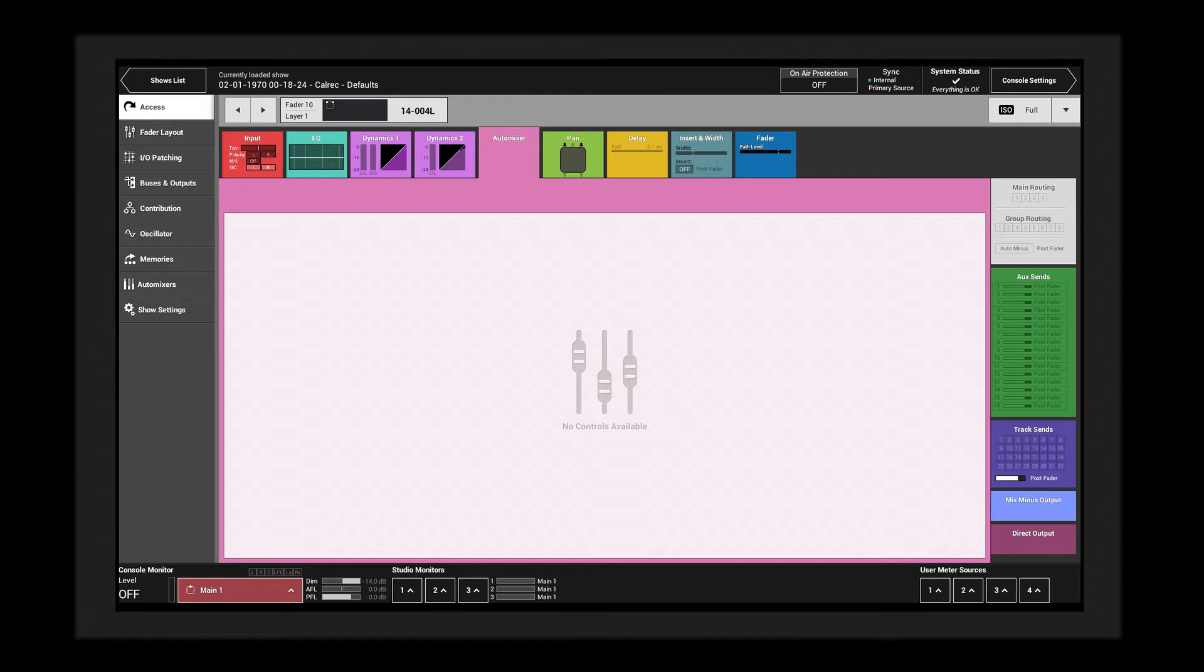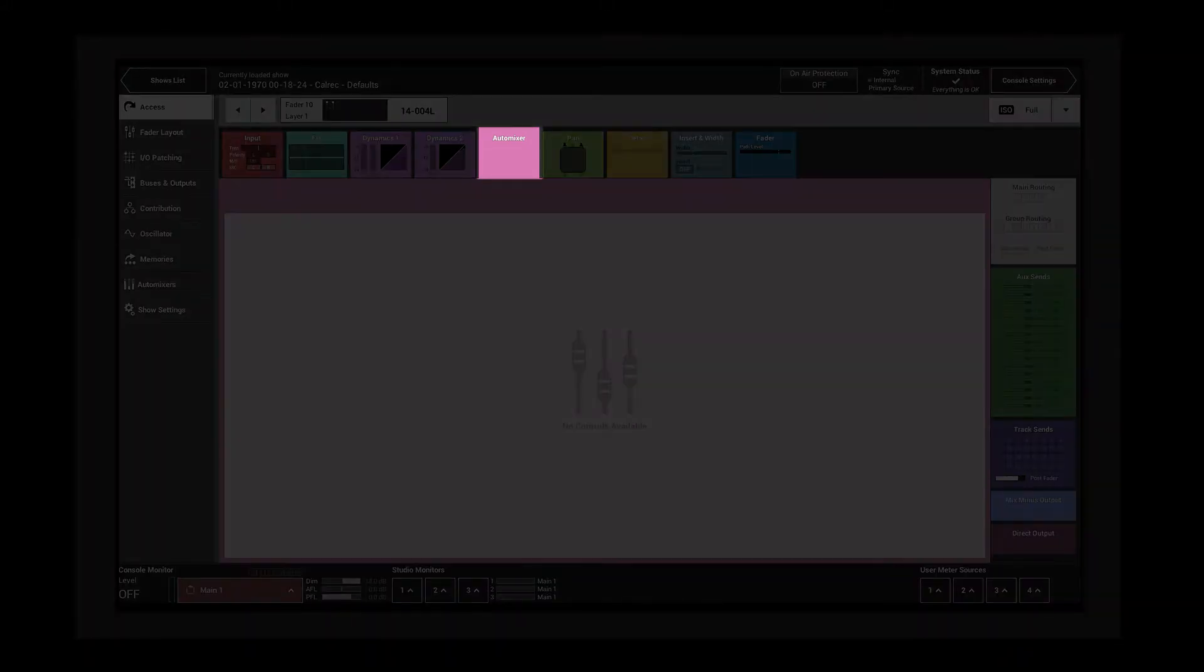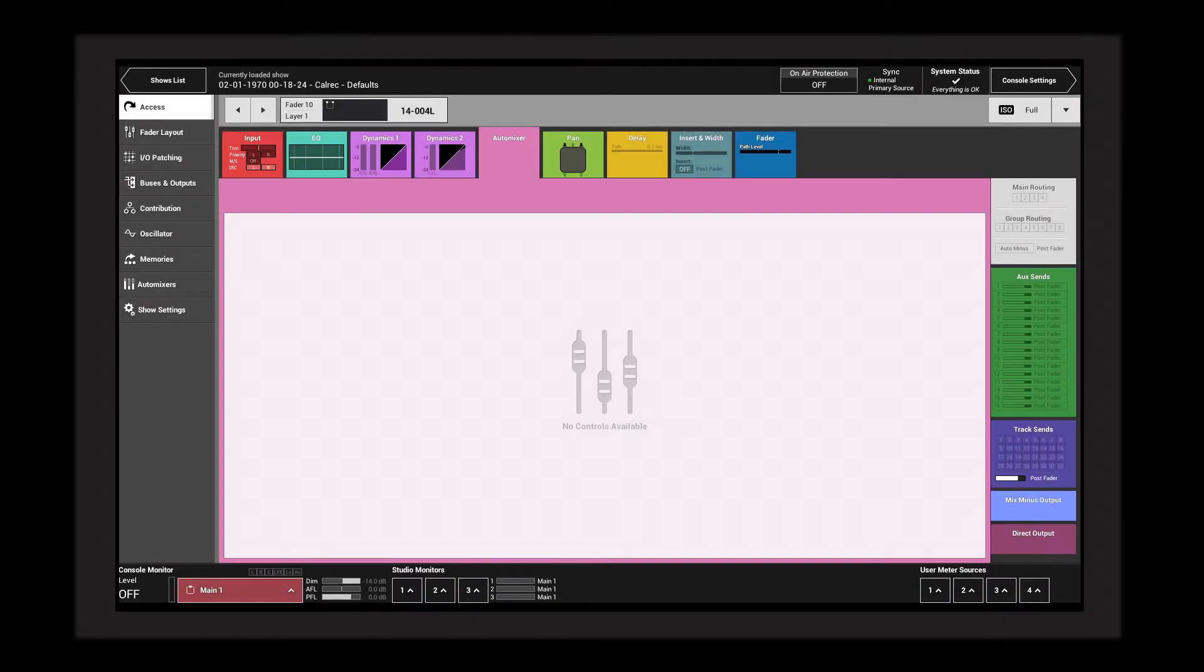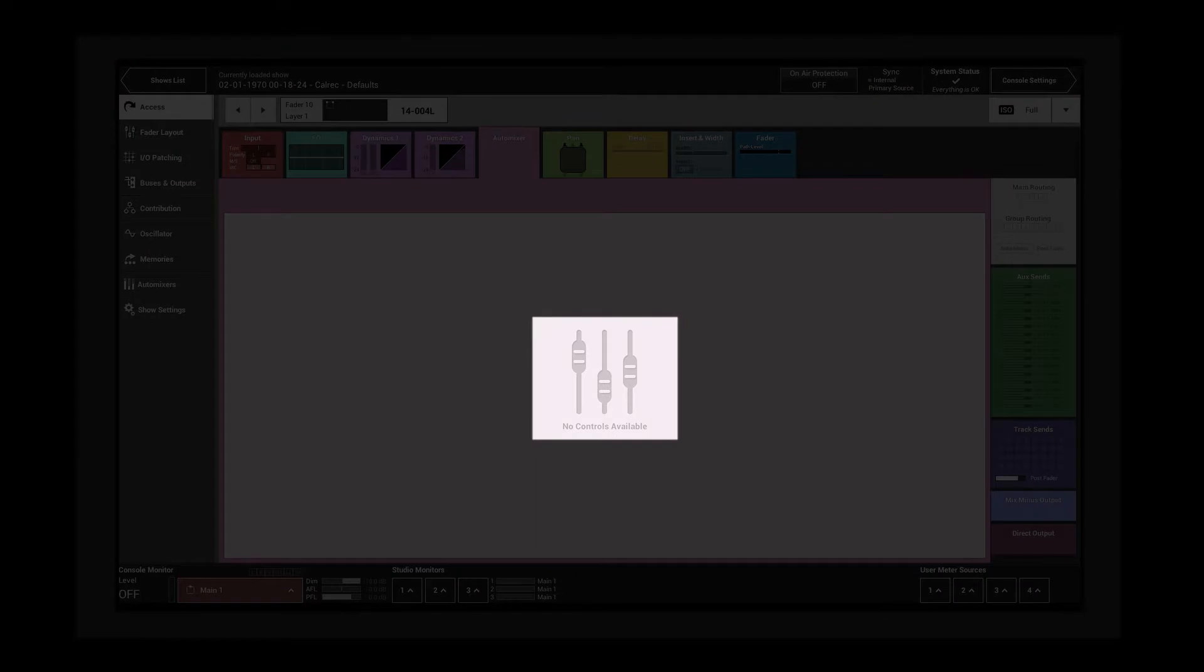Tap the auto mixer processing tab to reveal the auto mixer controls. An auto mixer can only be applied to mono channels or mono groups.